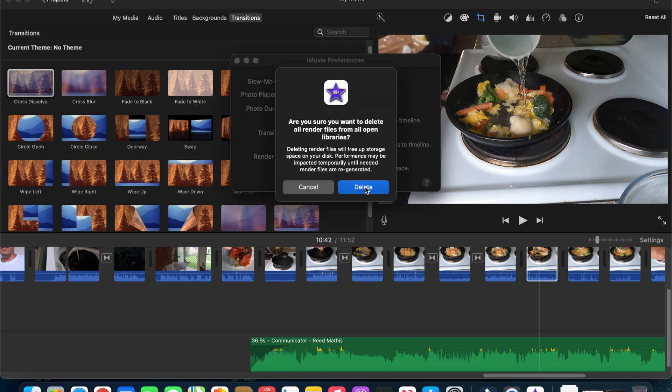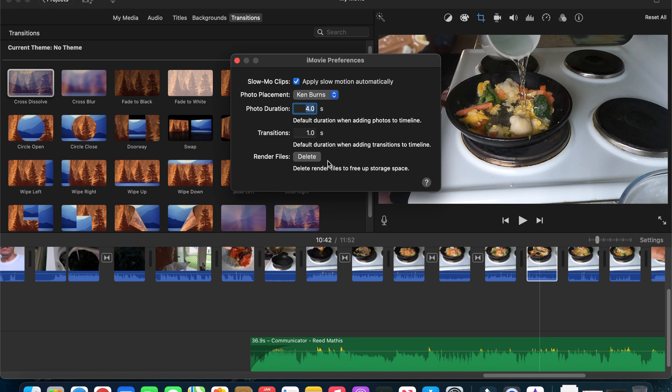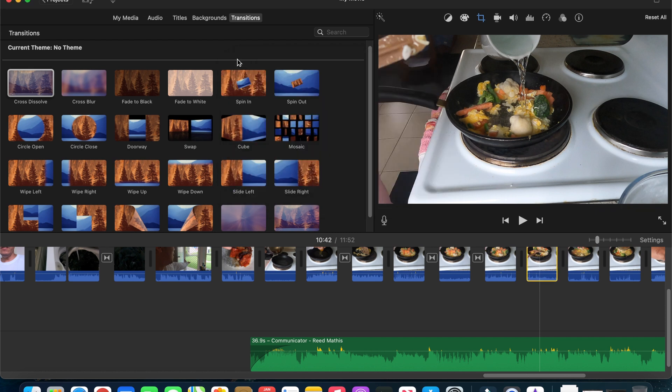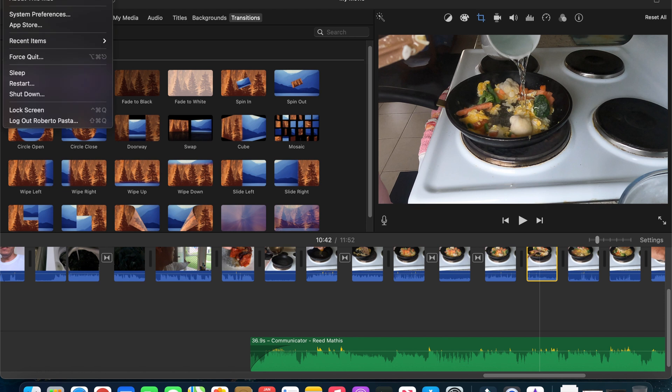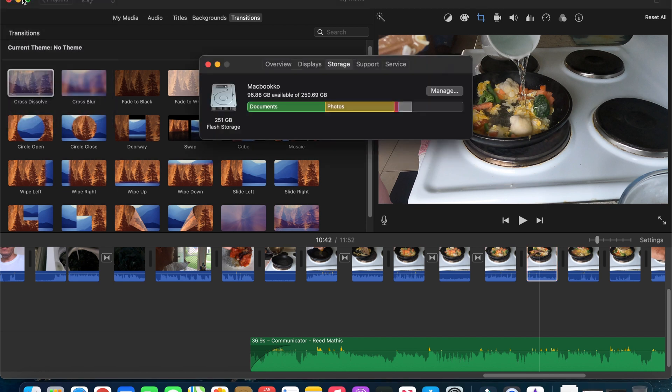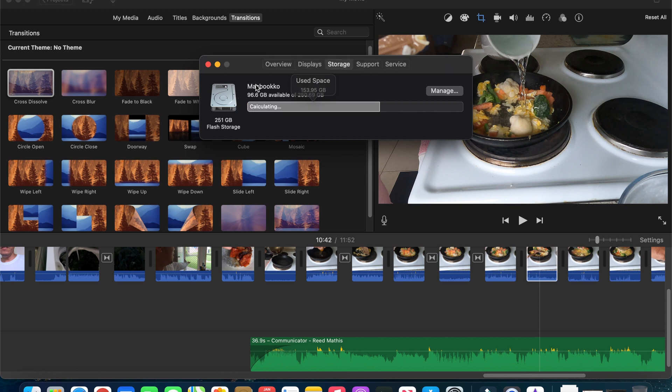Let's delete that. It is now deleting and now it's done. And then if we check again the memory, the storage of our Mac, About this Mac storage, you'll see that I have 96.6 GB of data is still available.